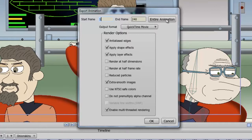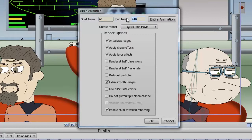you can always click the entire animation button to make sure the entire animation will be exported out. If you just want a section of animation rendered out, you can choose which frames to do so. So let's say your animation starts at 60 and ends at 300 — you just want that portion of the cartoon rendered. You can certainly do that with the start and end frame.